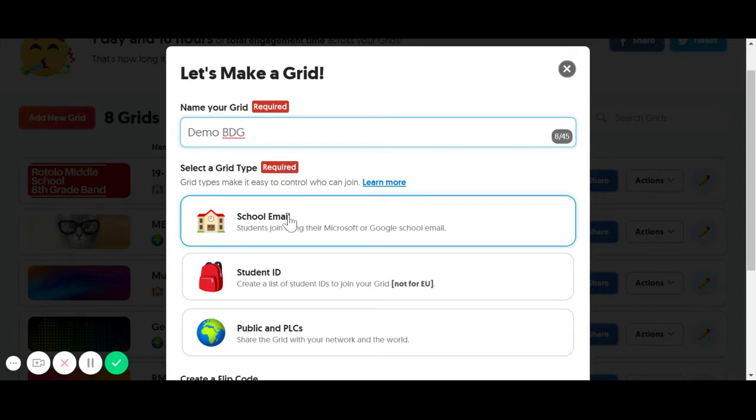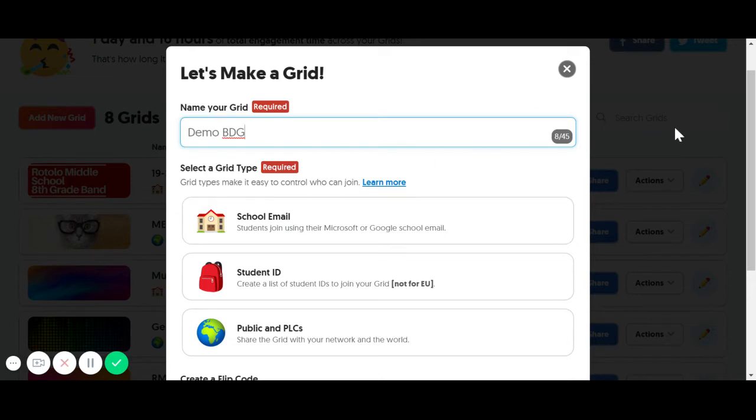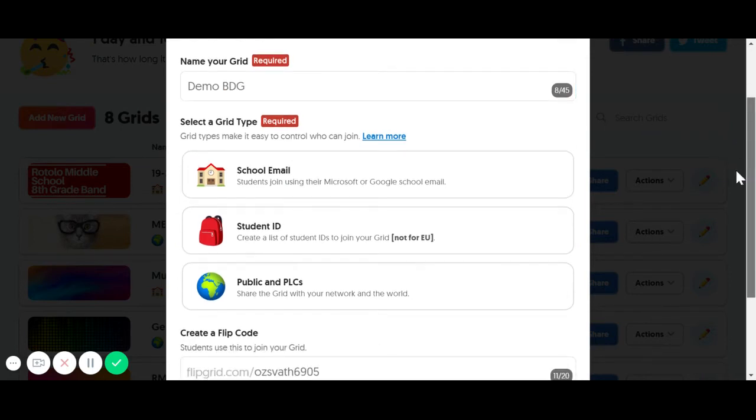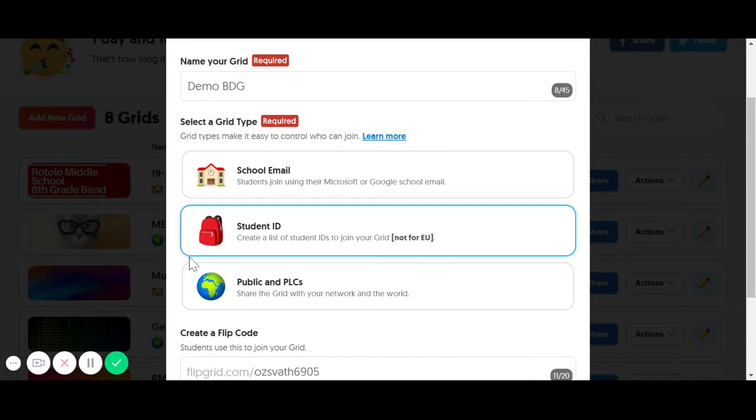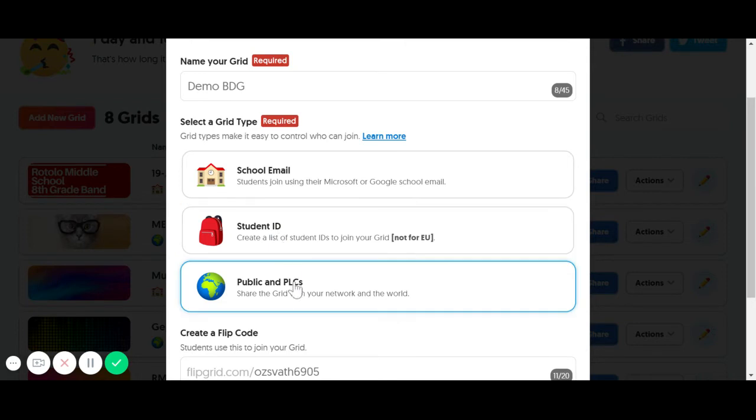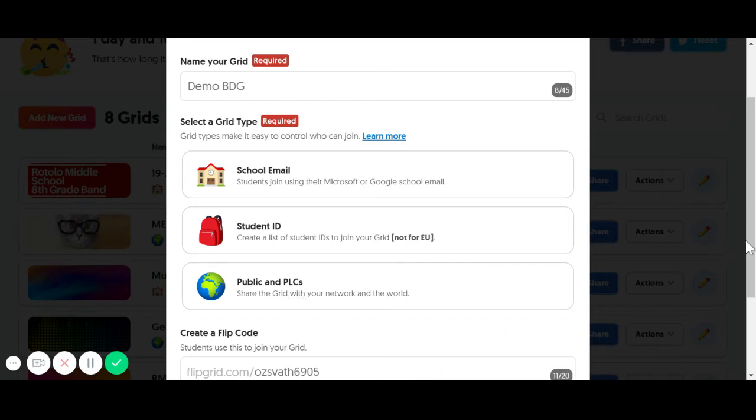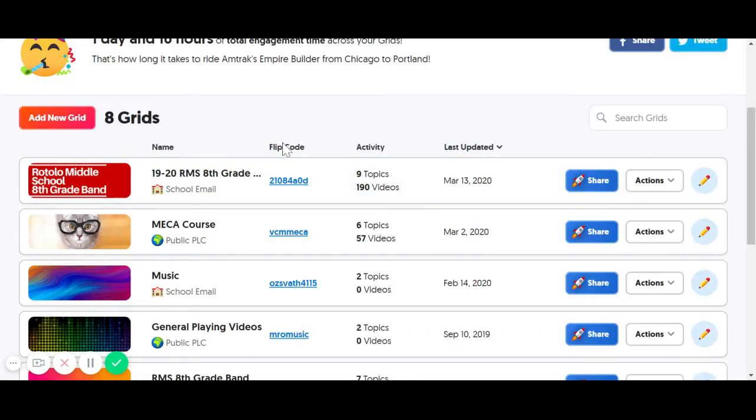If your school is a Google Apps for Education district, your kids are going to want to sign up here with their school email because they don't have to sign in with an account or password. It automatically links with their Google account or Microsoft account. If your school is not that, then they're going to sign up with a student ID. You can even make grids where they're for the public or for a certain group of people, and it's really easy for them to join your grid.